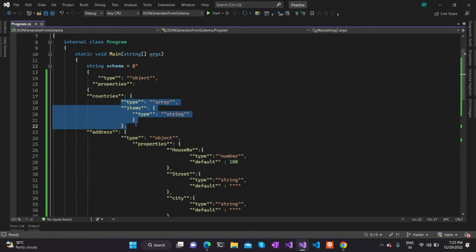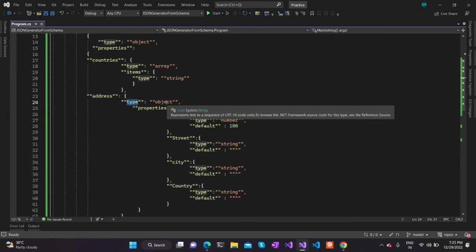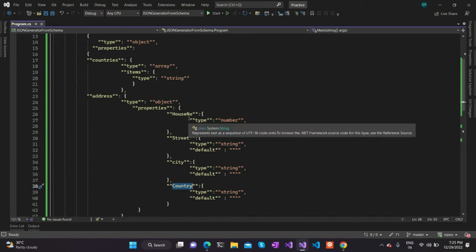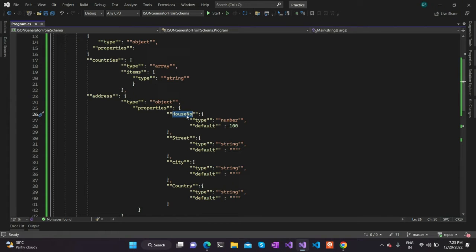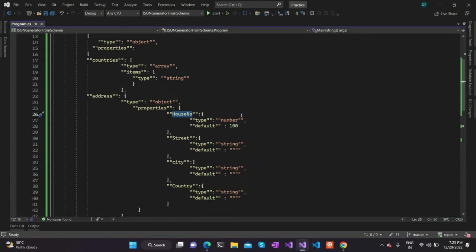Similarly, coming to the address property, the address property is of type another object. Since it is an object type, it should have its own properties. The address will have different properties called house number, street, city, and country. Each of these properties will have its associated value, and in the schema file we will define the constraint or what type is permitted for that particular property value.